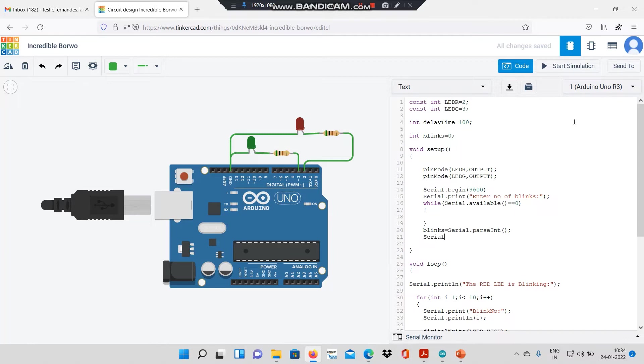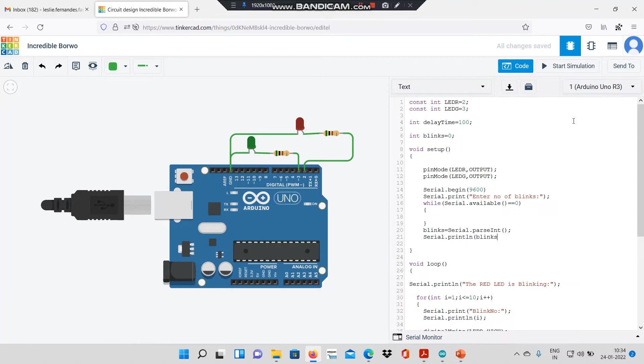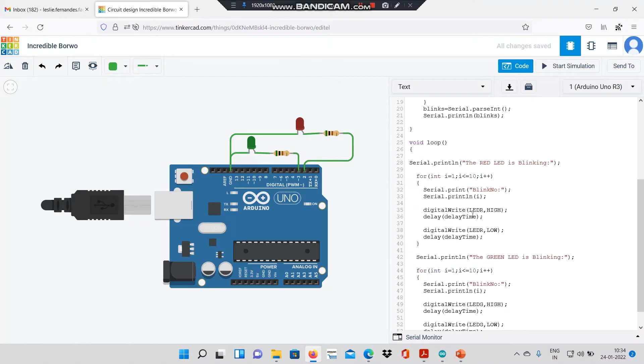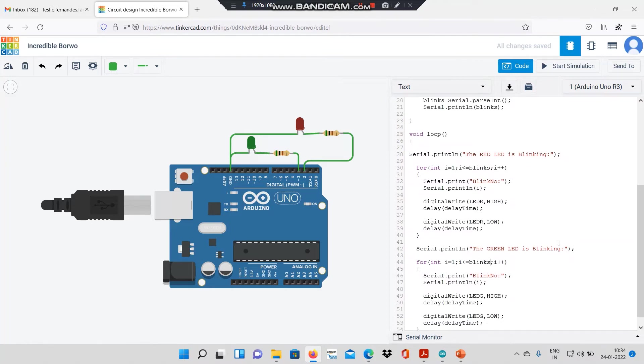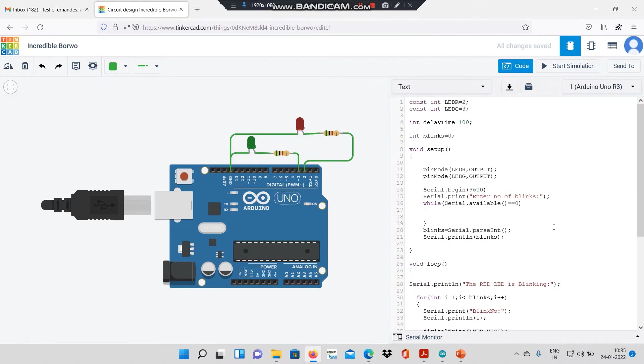I will print the value of blinks on the serial monitor. Next, in the for loop, I will modify the value of the counter to blinks. Similarly, over here. The rest of the code remains the same.